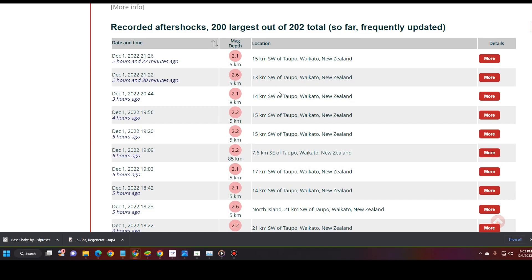Now, some of these earthquakes, it's going to take a while for them to actually record here on the Aftershock page. What I'll do is, I'll make sure that I put this link in the description so everyone can keep up with the Aftershocks that are actually going on out there. Let's go ahead and take a look at some other resources on the event.